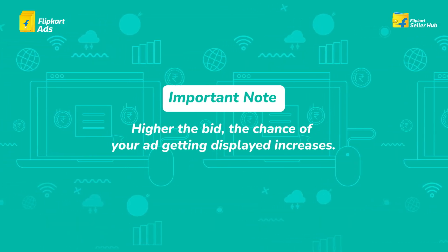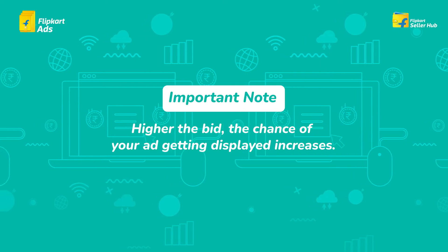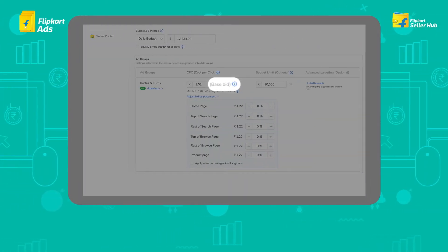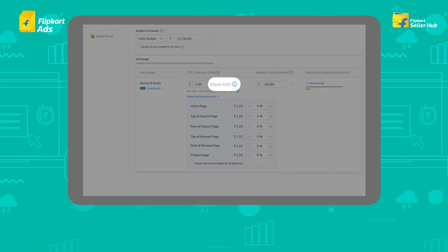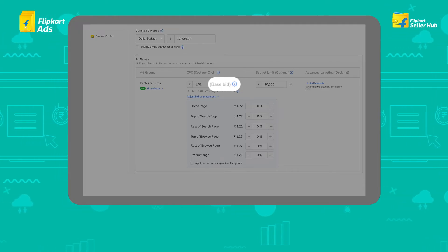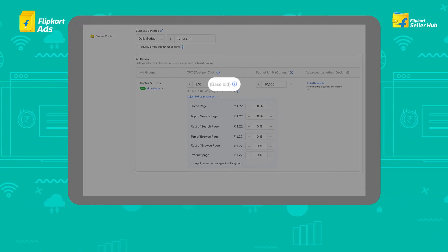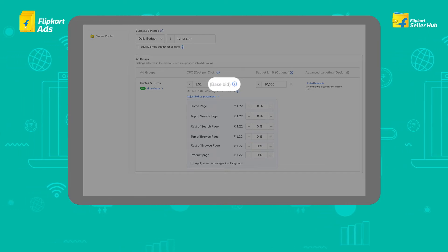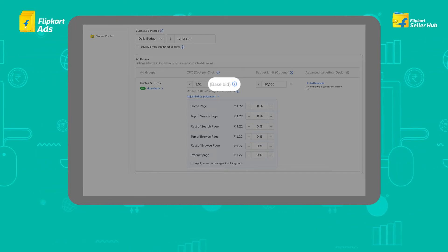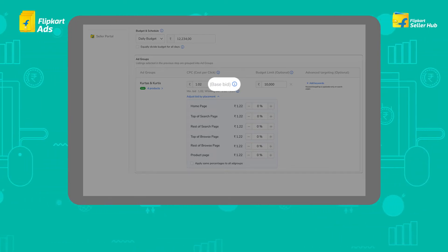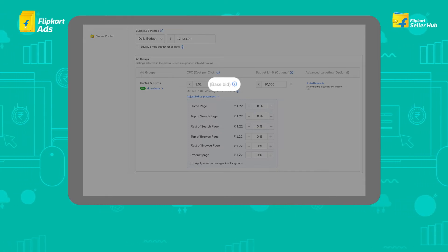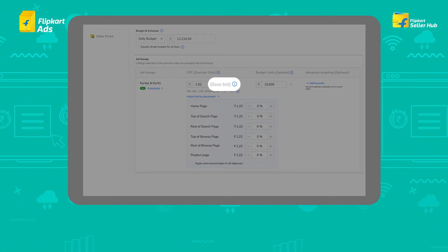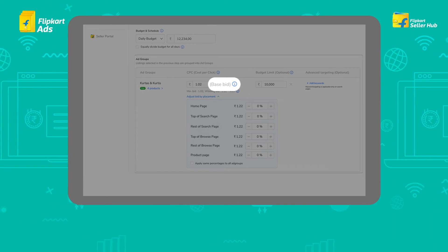Important note: the higher the bid, the greater the chance of your ad getting displayed. Base bid, or CPC, is the bid on which percentage increments are applied to get the placement level bids. For example, a percentage value of 10% on homepage means the homepage CPC will be 10% higher than the base bid — that is, if the base bid is 10, the homepage CPC will be 11.